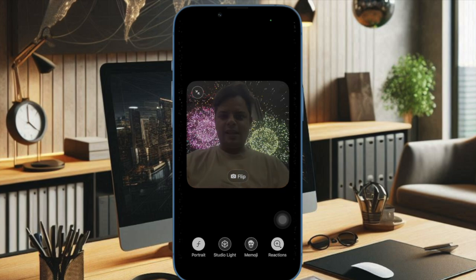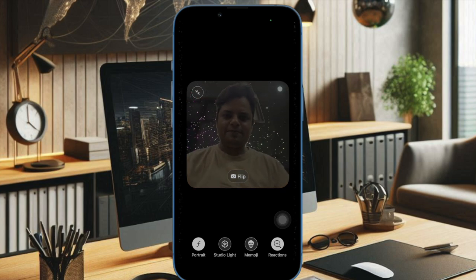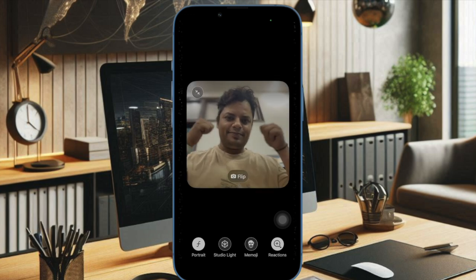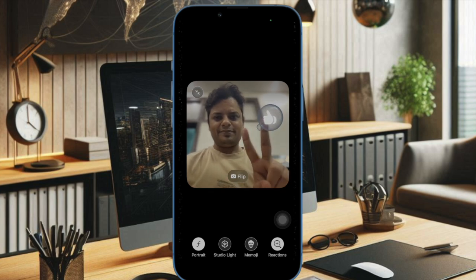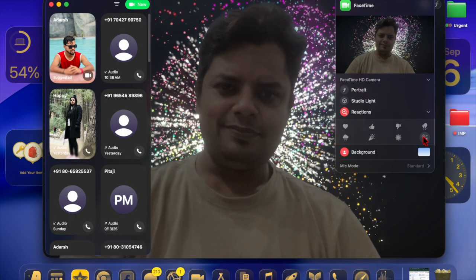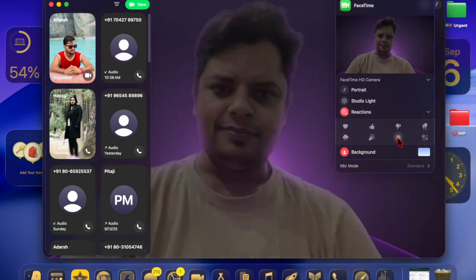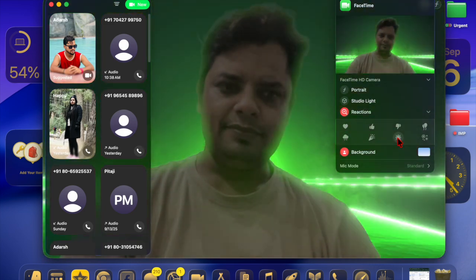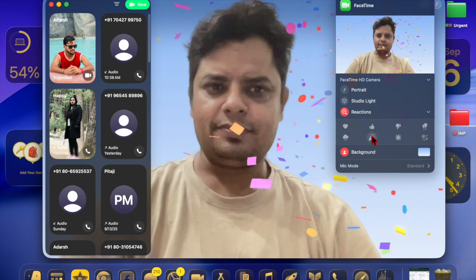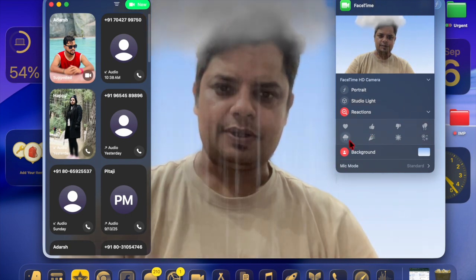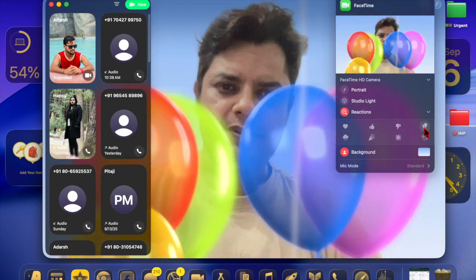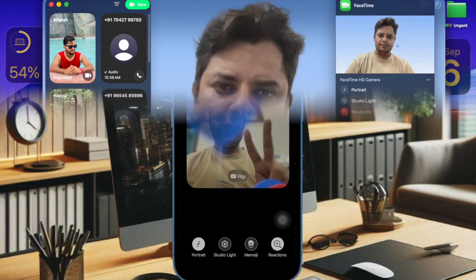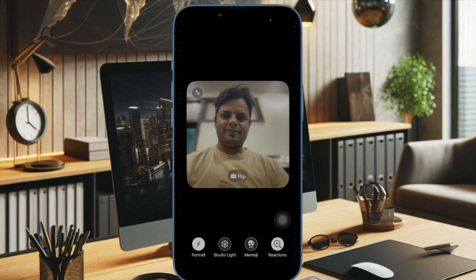In summary, Live Translation in FaceTime on iOS 26 and macOS Tahoe is a groundbreaking addition that bridges language barriers and enhances global communication. By combining Apple's signature privacy protections with real-time translation, it makes international conversations more personal and effortless — transforming FaceTime into a truly universal communication tool. Now that you've unlocked this handy feature, make the most of it, and I'll catch you in the next one.